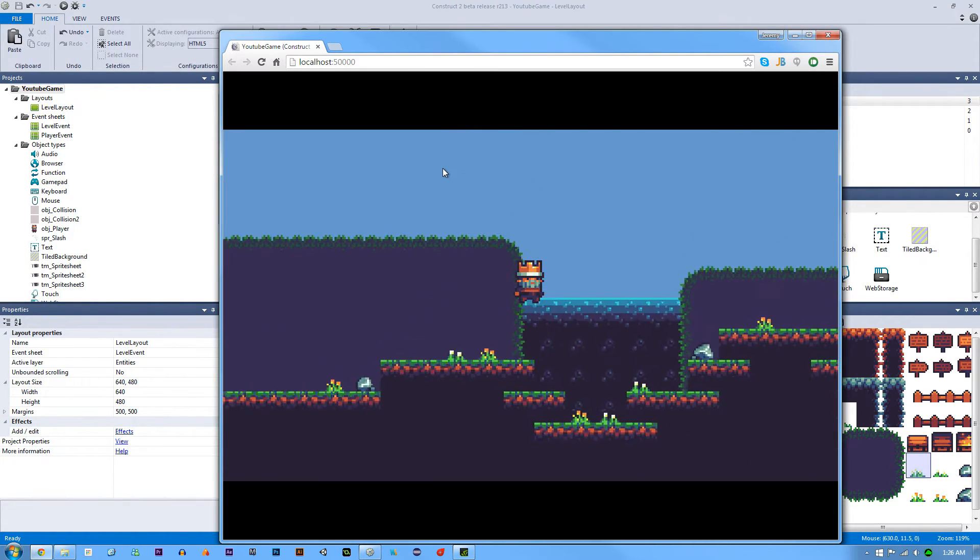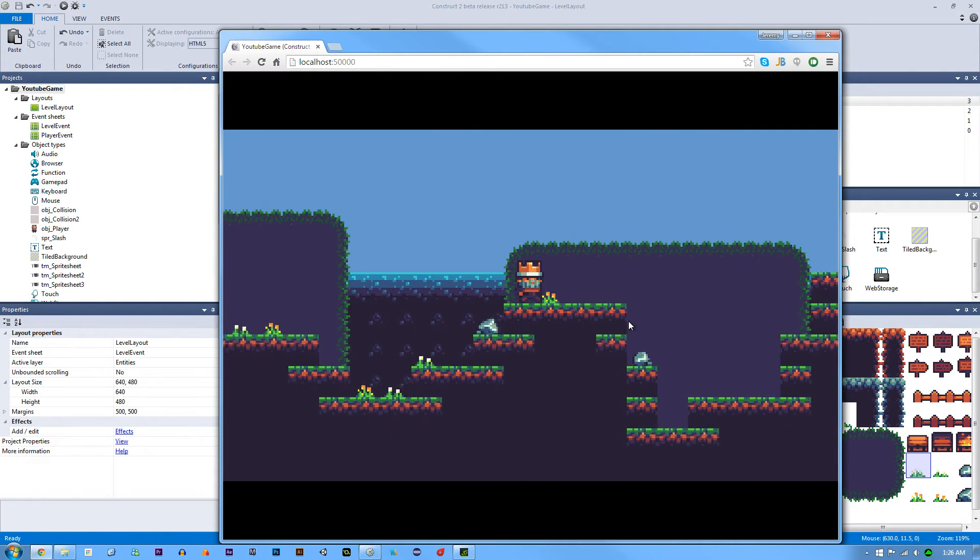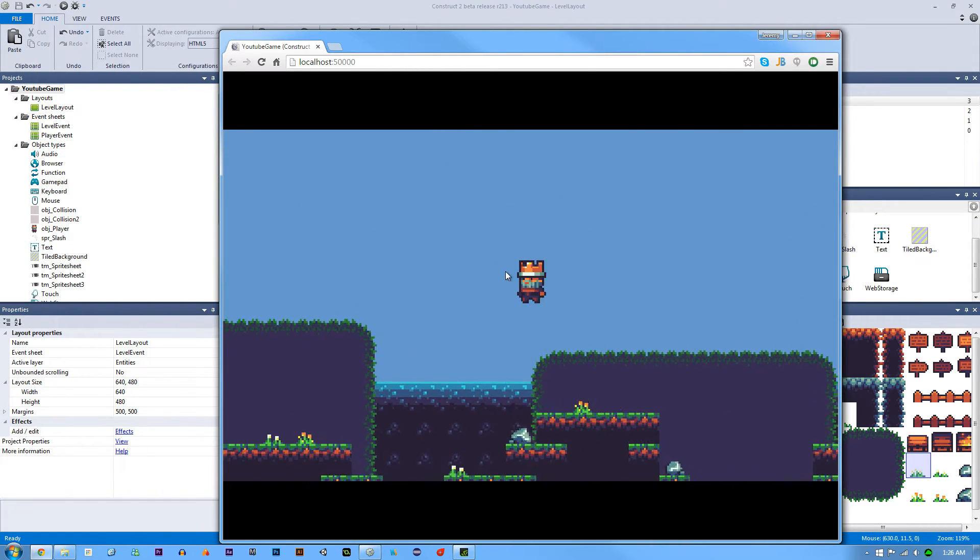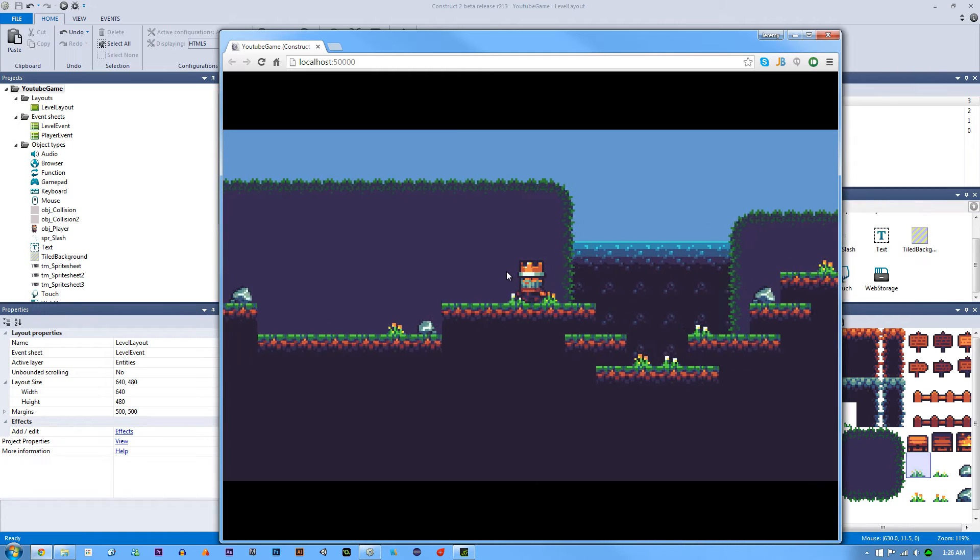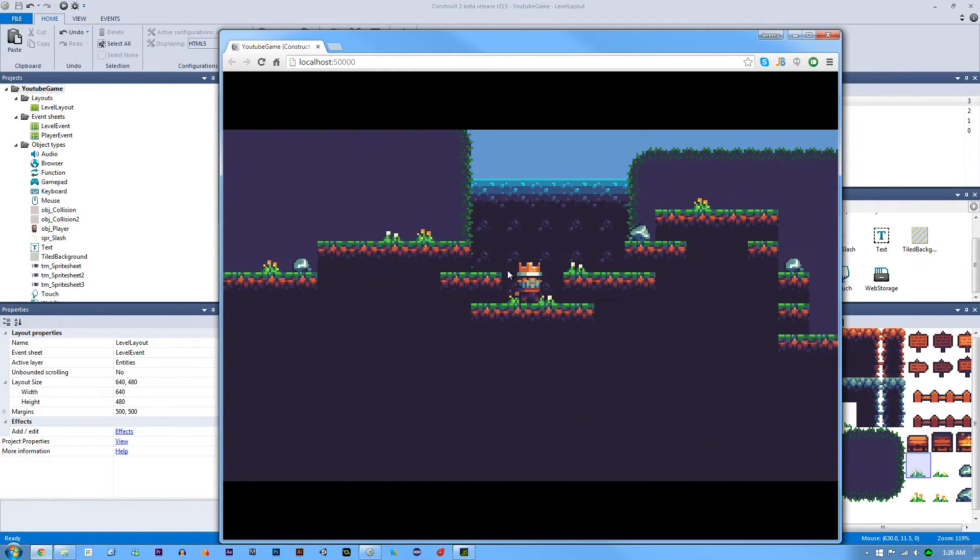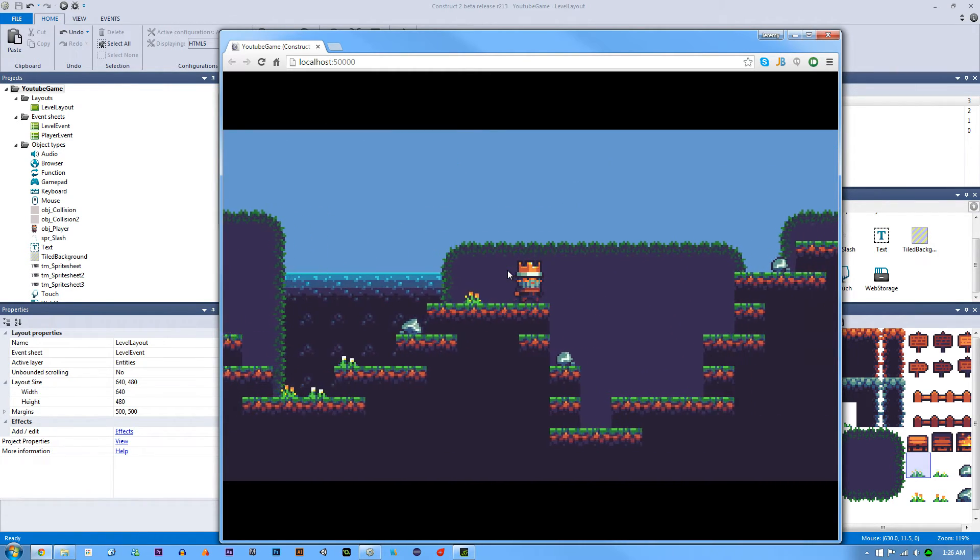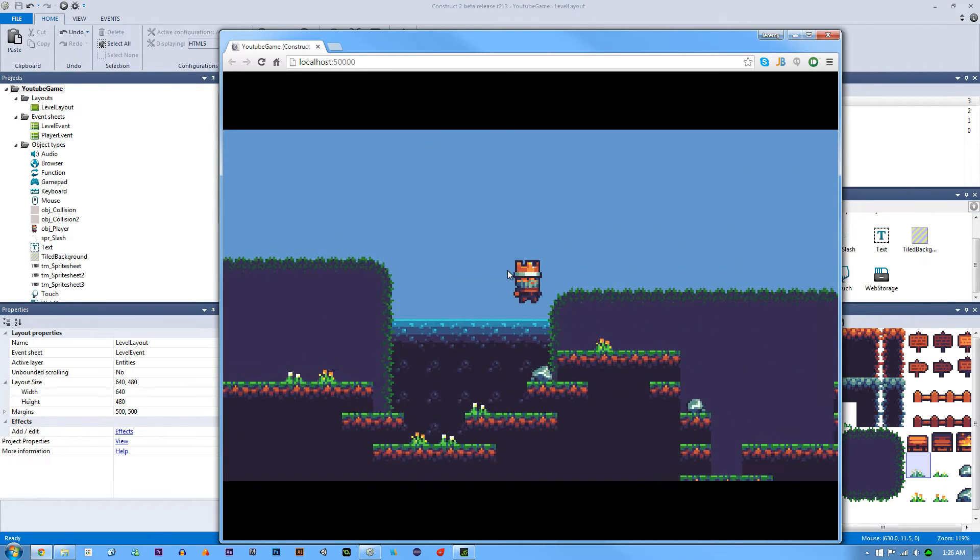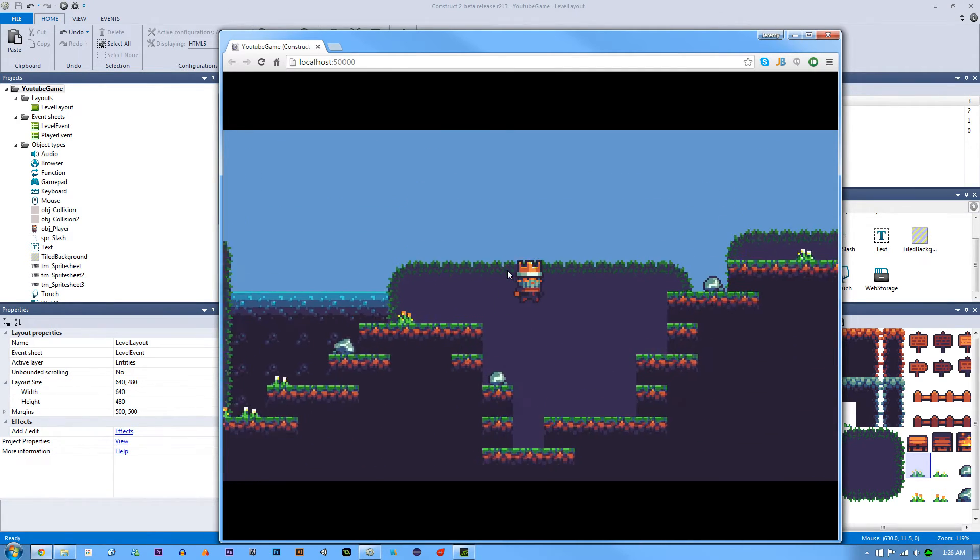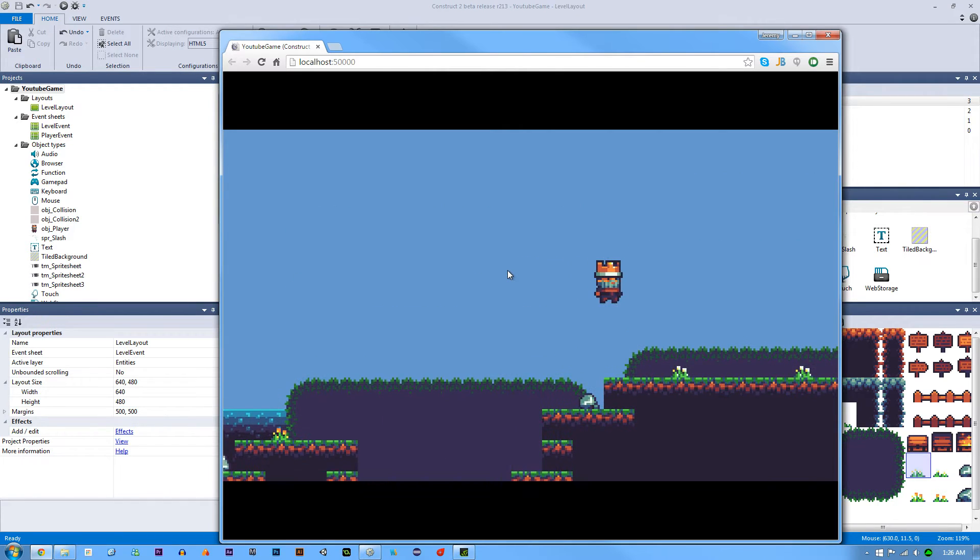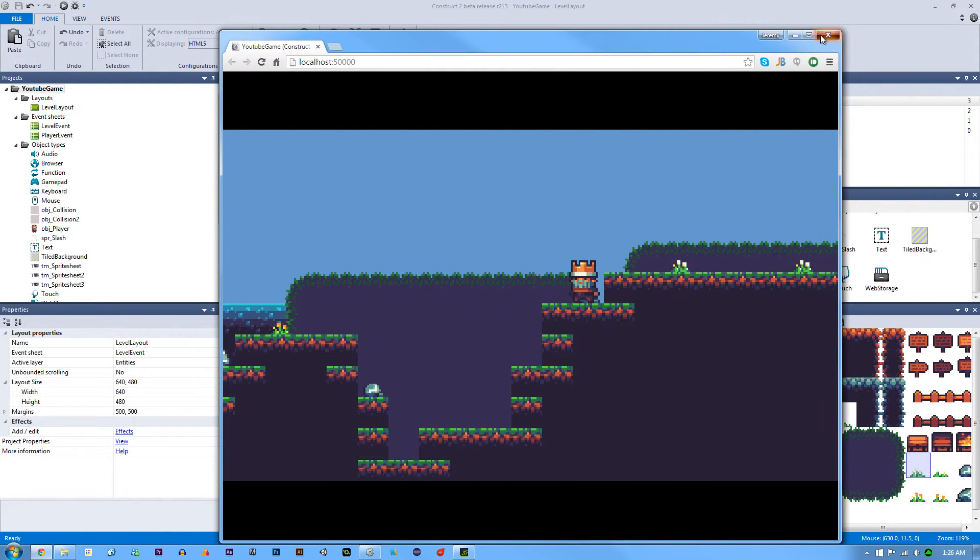So the other thing that you'll notice besides my awesome level is the parallax in the background. Now you can mess around with the parallax and it's something that I think is really up to you if you want to have it in your game or not. But it's something that is really easy to accomplish in Construct 2 and it's really cool. So let me explain to you how I did that.